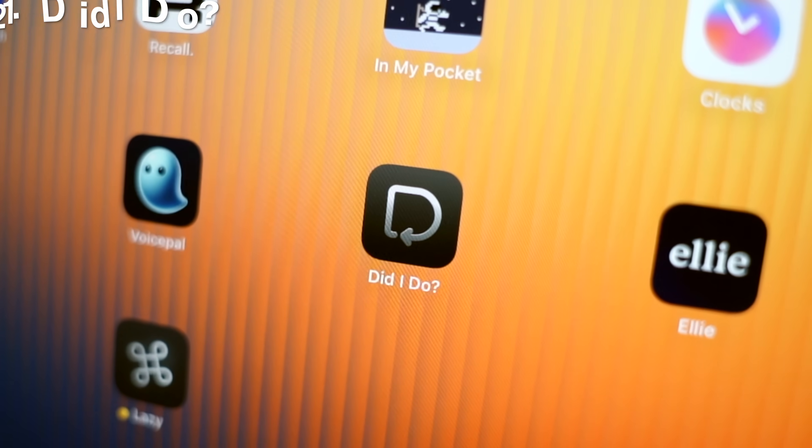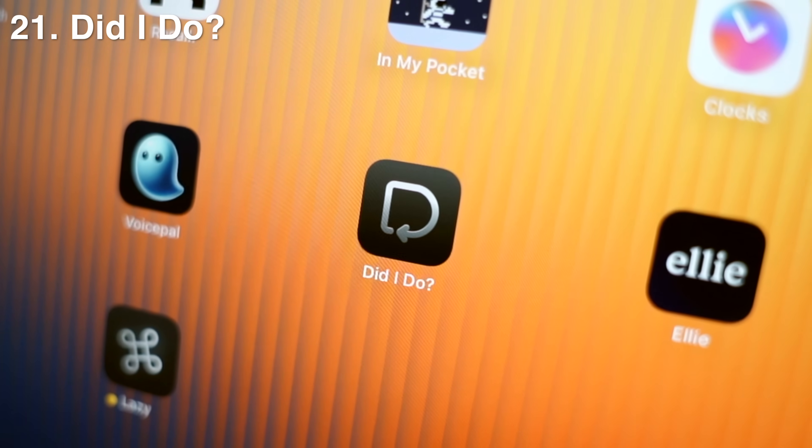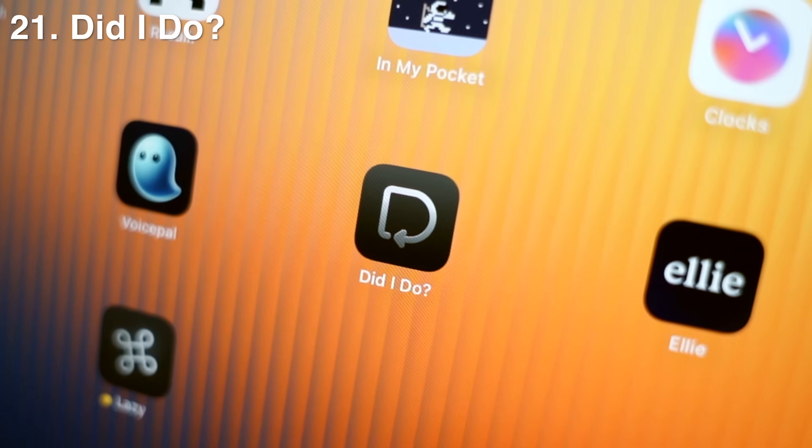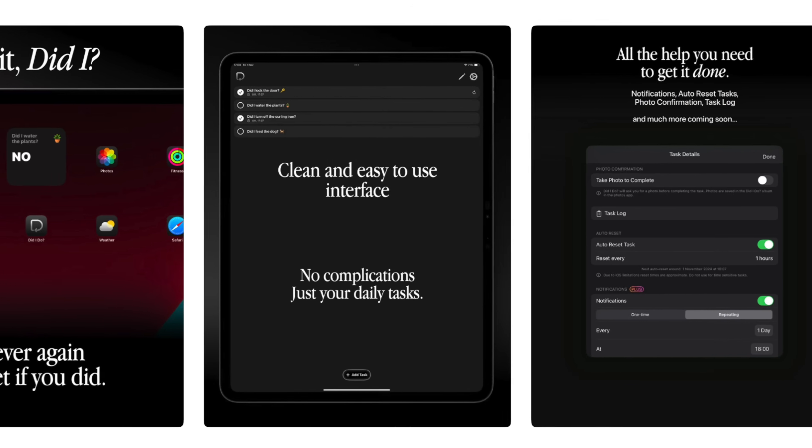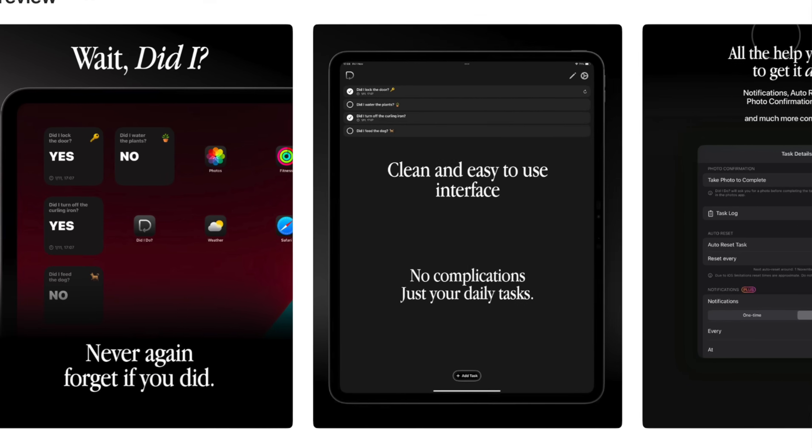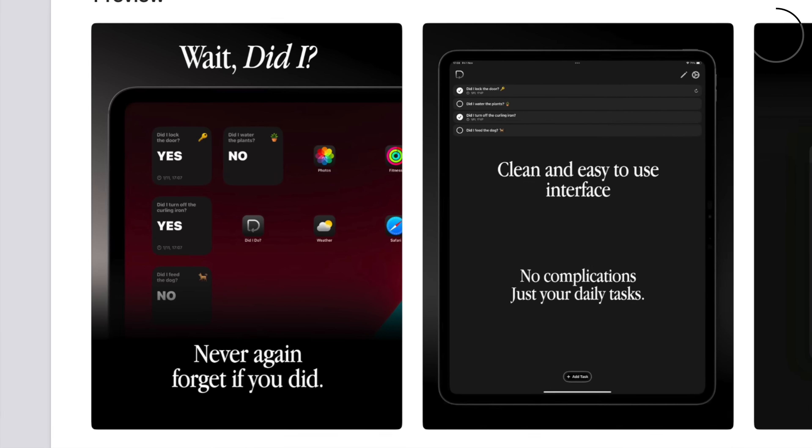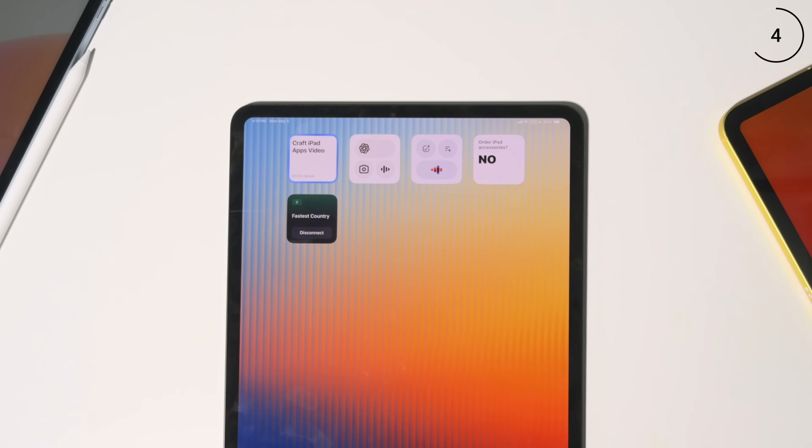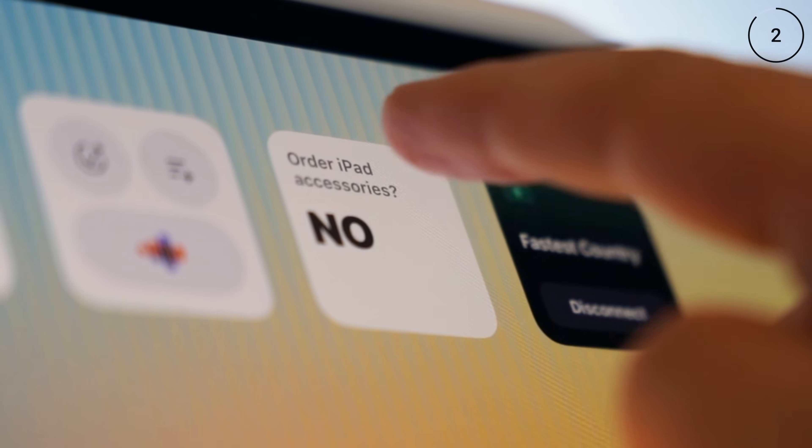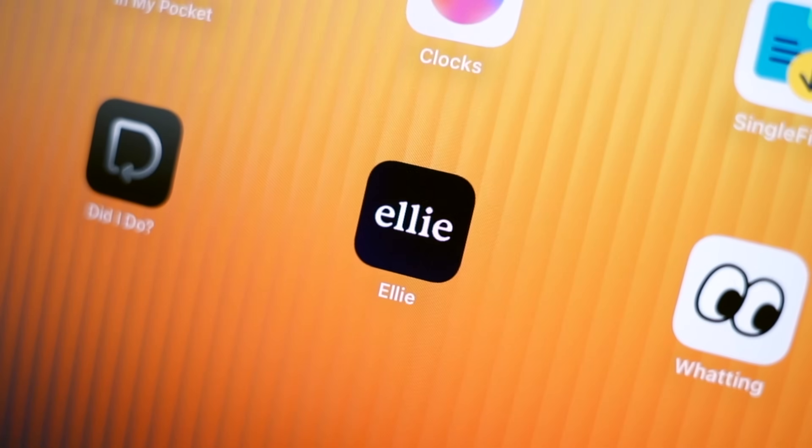Now, coming up next, I've got a few apps that definitely feel like cheat codes. At 21 is a super simple app called Did I Do. And all it does is put simple yes or no check-ins right on your home screen. So the next time you wonder, did I, you'll actually know.